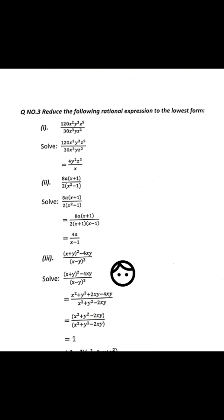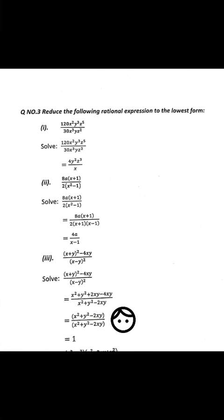Next, question number 3: (x+y)² - 4xy divided by (x-y)². The numerator and denominator will cancel and the answer is 1.